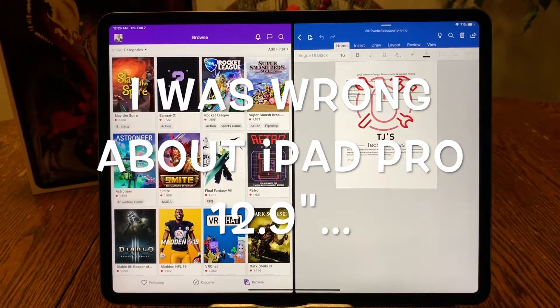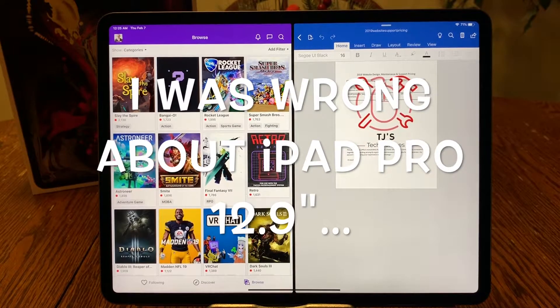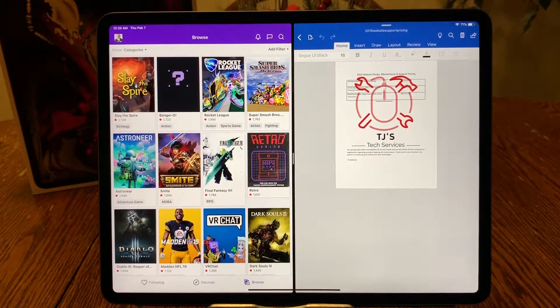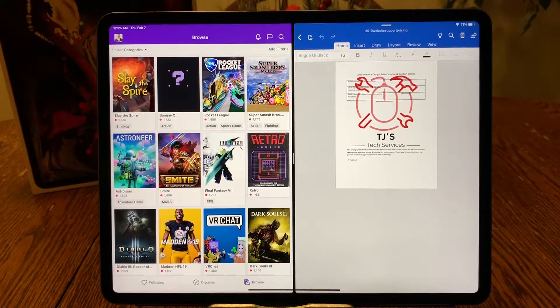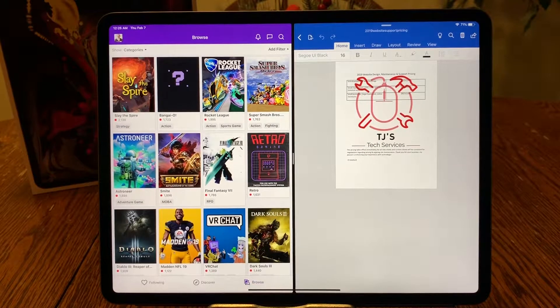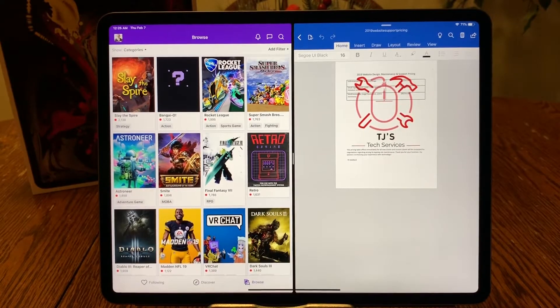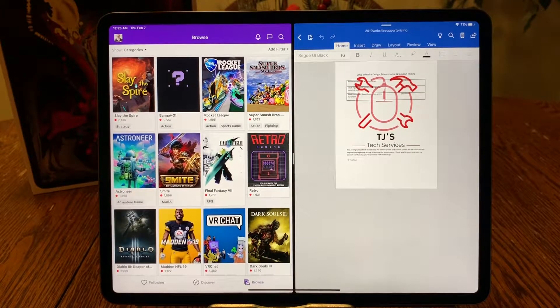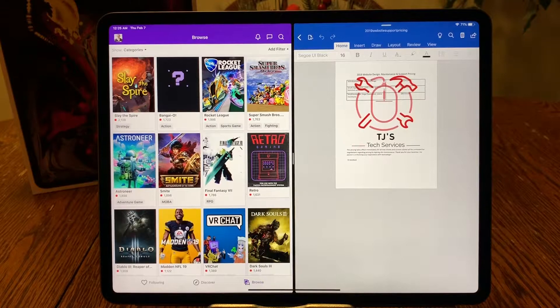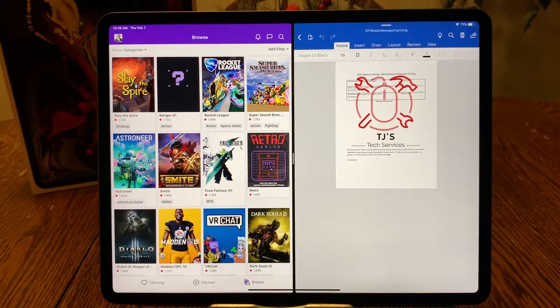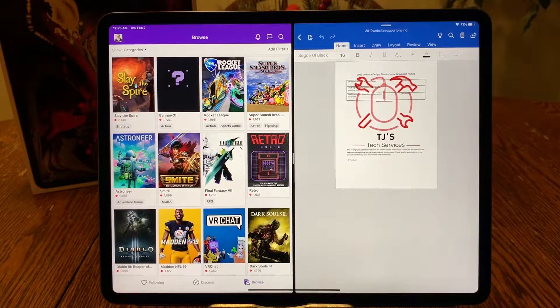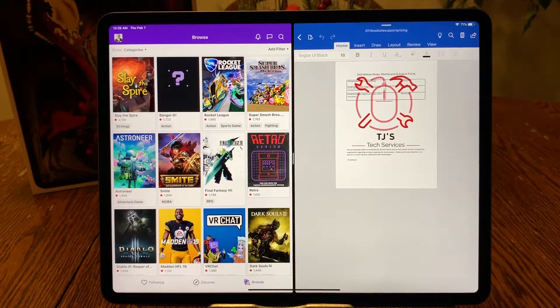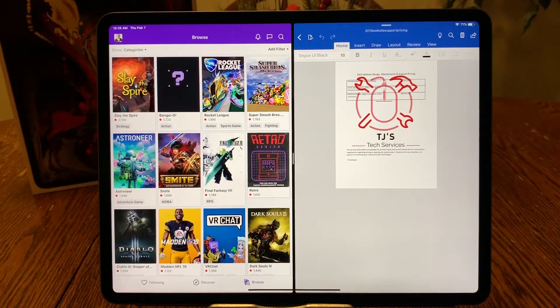How's it going guys? TJ here again. So last week I made the jump to the 12.9 inch iPad Pro and I know what you might be thinking, really TJ, yet another decision change, but in my defense...